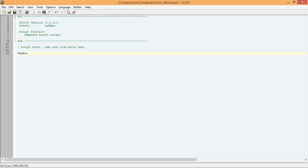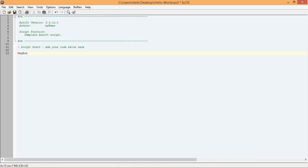Now that we have a message box function, we need to tell the function what we want it to do. To do that, we need to fill in its parameters. Parameters are simply instructions for a function. Almost all functions have parameters, and these parameters are separated by commas. And finally, parameters are enclosed within parentheses. This might seem a bit confusing at first, but you will soon see it's not that bad.